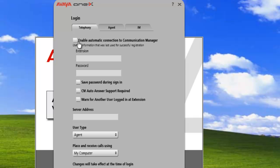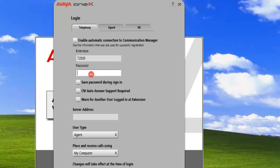Select the enable automatic connect to CM option if you want the system to connect to the communication manager automatically using the last successful registration. Enter the password for the extension. We can save our password during sign-on. In this case, have the person enter in the password each time.